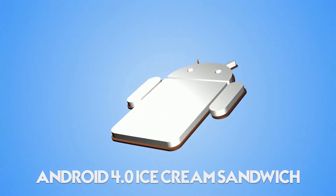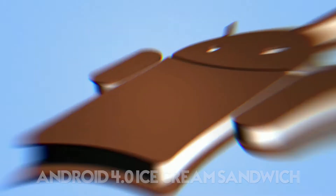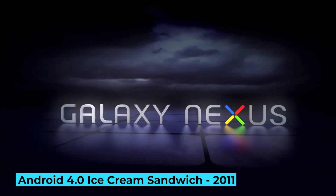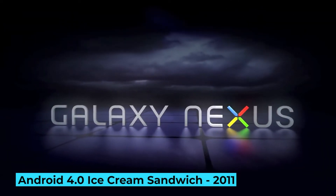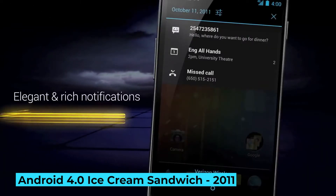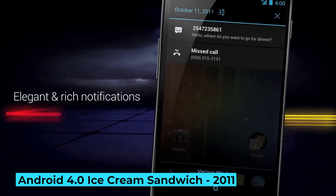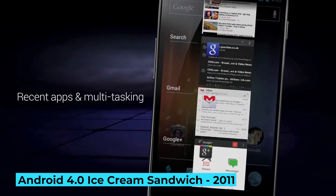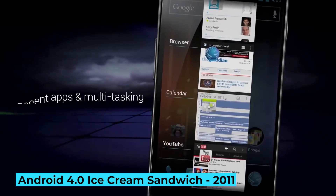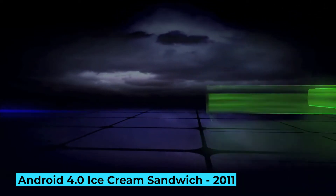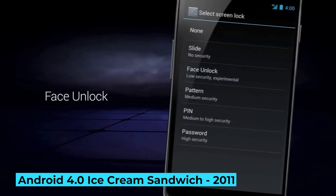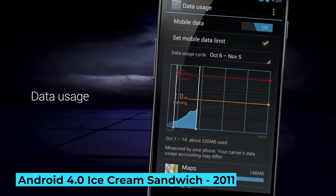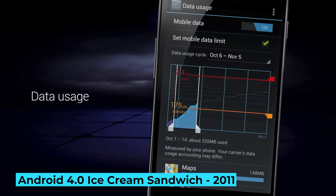Android 4.0 Ice Cream Sandwich, 2011: Google and Samsung paired up for the release of the Galaxy Nexus, which showcased Ice Cream Sandwich, bringing many of Honeycomb's tablet features to smartphones. The OS brought over virtual buttons and a refined interface using blue highlights. Other features included face unlock, data usage analysis, and new apps for mail and calendar.